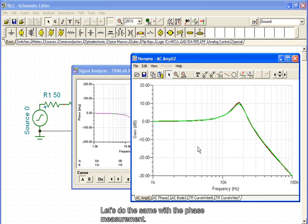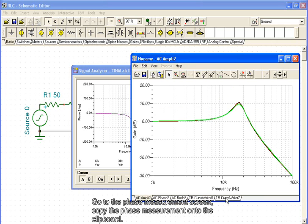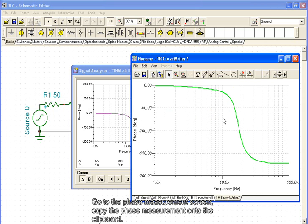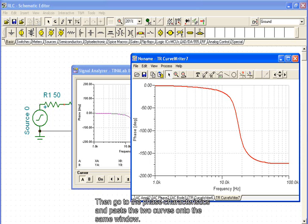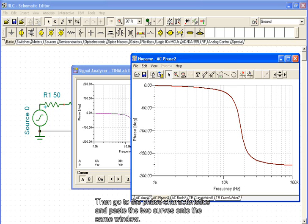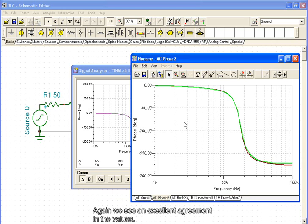Let's do the same with the phase measurement. Go to the phase measurement screen, copy the phase measurement onto the clipboard, then go to the phase characteristics, and paste the two curves onto the same window. Again, we see an excellent agreement in the values.